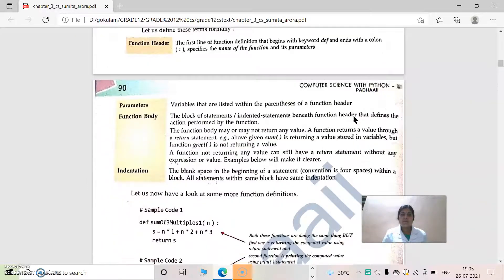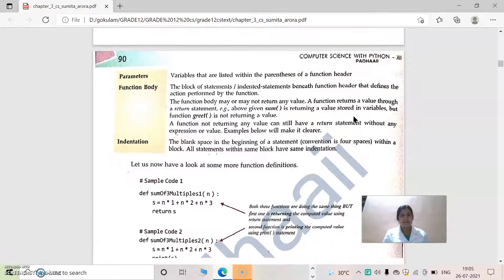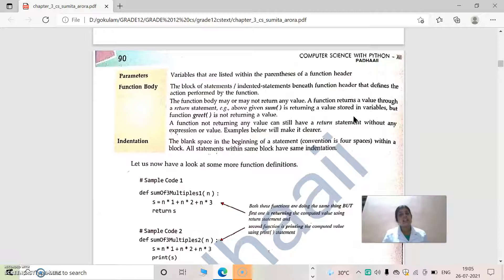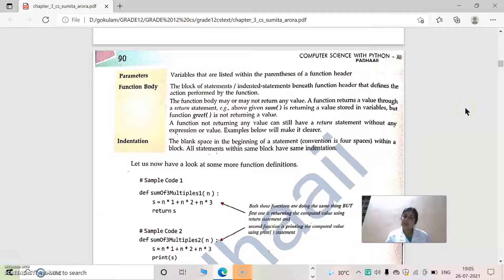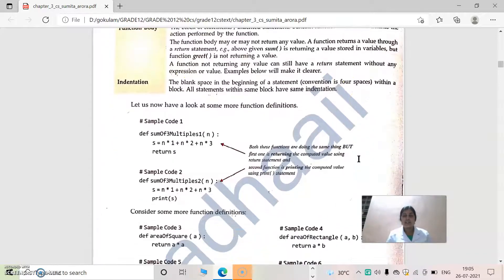Let us define these terms formally. Function header starts with 'def' and ends with a colon. It specifies the name of the function and its parameters. Parameters are variables listed within the parentheses to perform some operation. The function body contains statements beneath the function header. There will be some spacing — known as indentation — after which the function body appears, where all operations are carried out. Sometimes there will be a return statement, and sometimes there will not be.